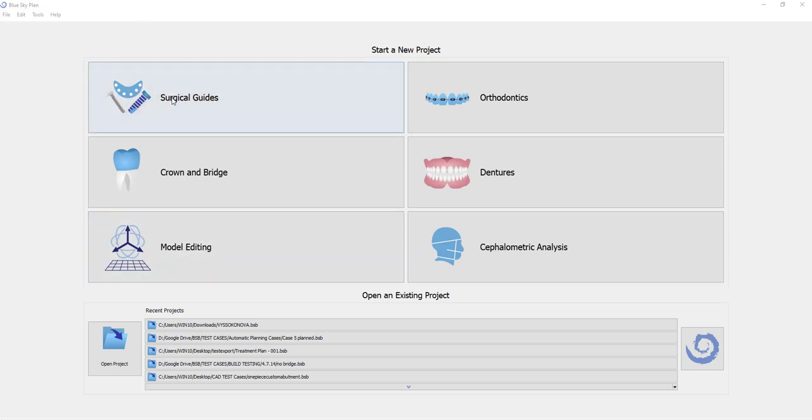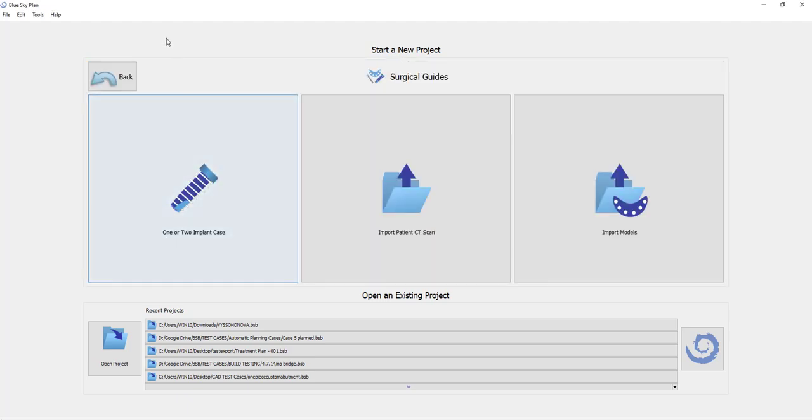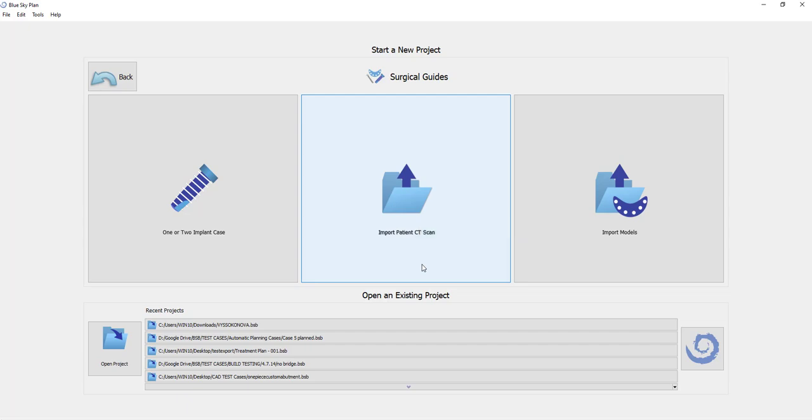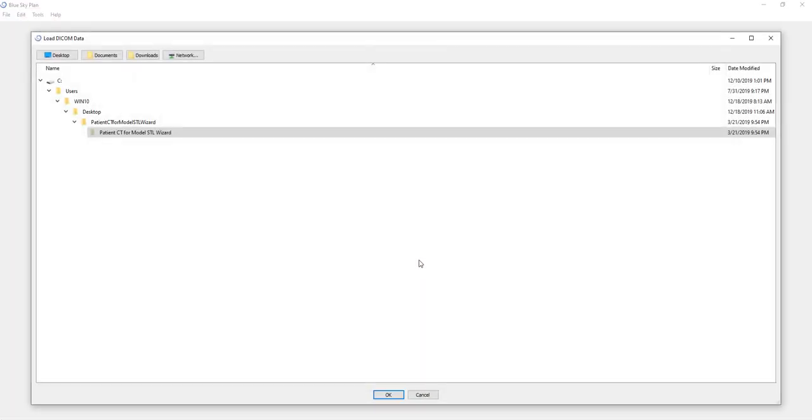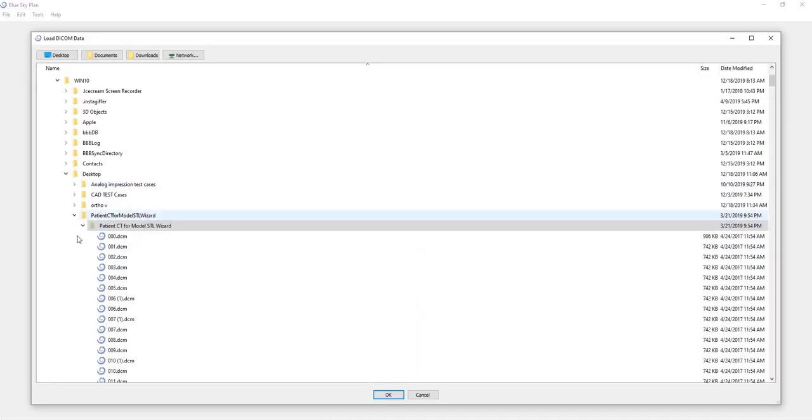So if we take a look at this for surgical guides, if we're interested in treatment planning and creating a surgical guide, we go ahead and click on surgical guides. Let's take an example of importing the patient CT scan.